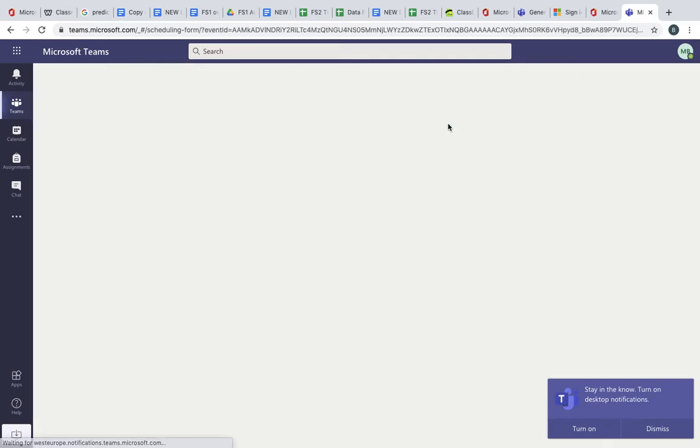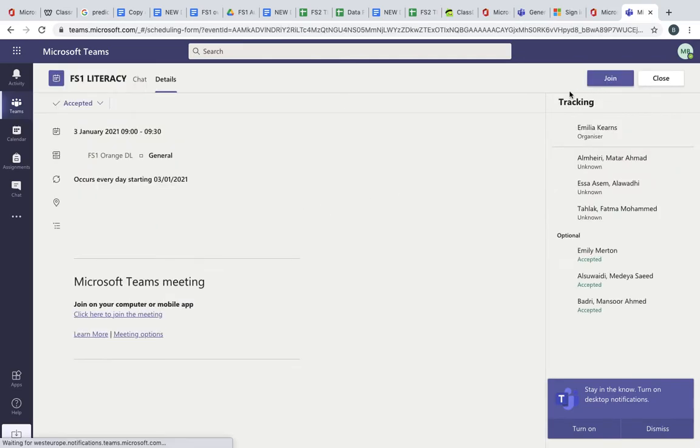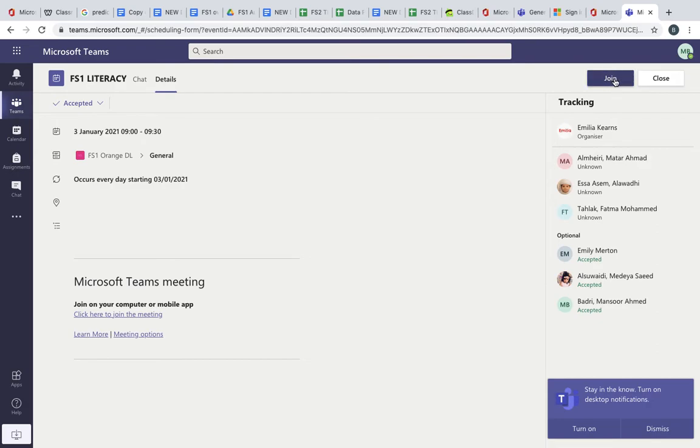You can click on this and when you click on this there should be a live button up here that will say join. You can click on this and from there you can follow it to the live lesson.